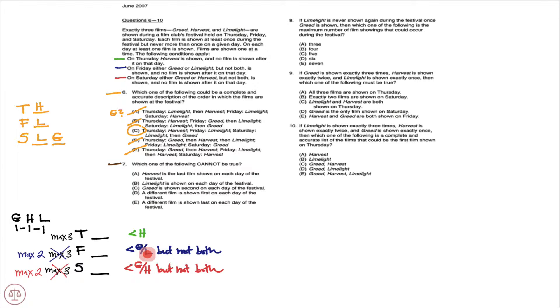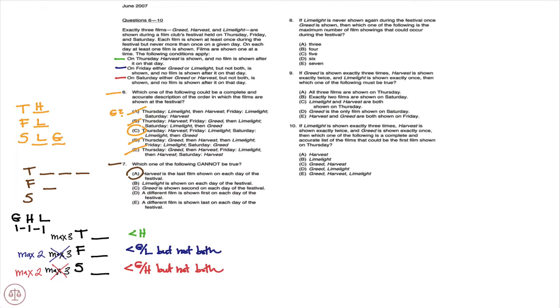Therefore, A cannot be true and A would be the correct answer. But what about B, C, D, and E? I'm going to draw a quick hypothetical here that will show you that every other answer choice here is valid.